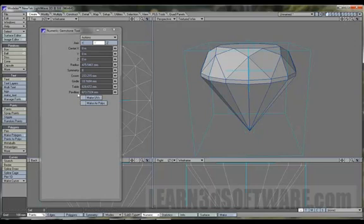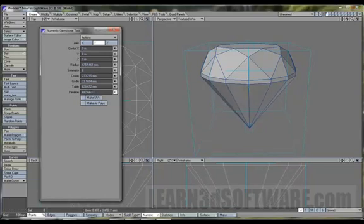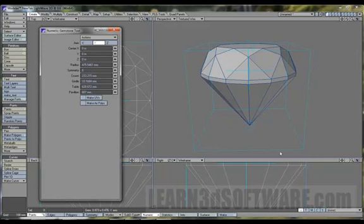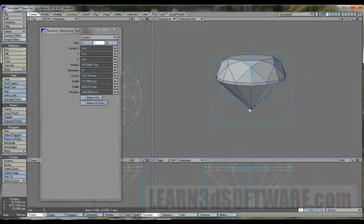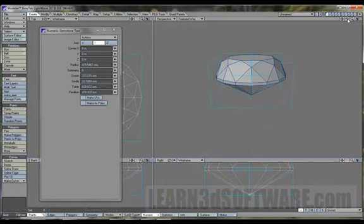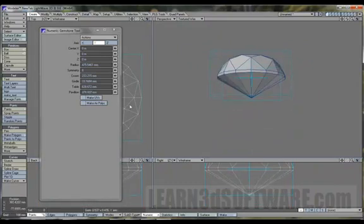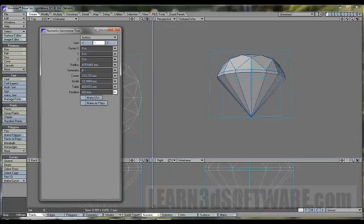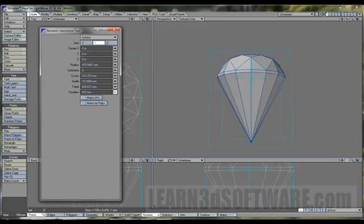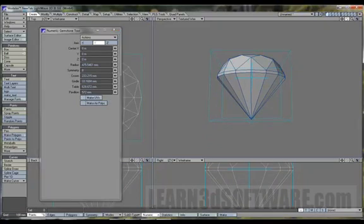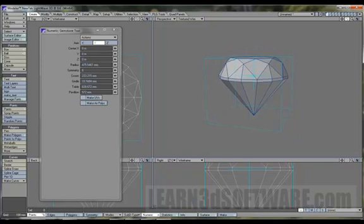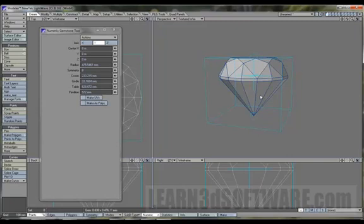So we also have the pavilion, which is the bottom, okay, bottom of the diamond. You can grab this and just pull it up or down on its own, or once again... And it looks like you also can create UVs inside of here as well, which is kind of cool. Okay, so we are going to move on to the next primitive.